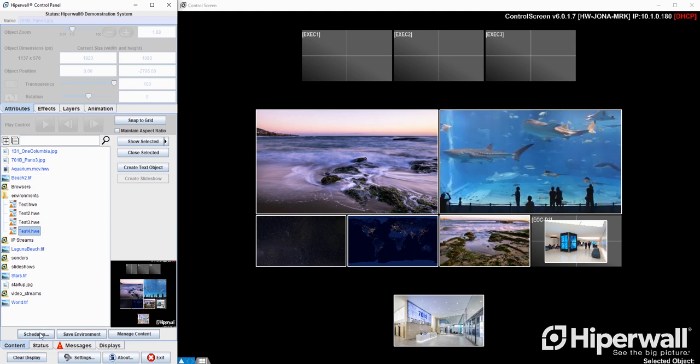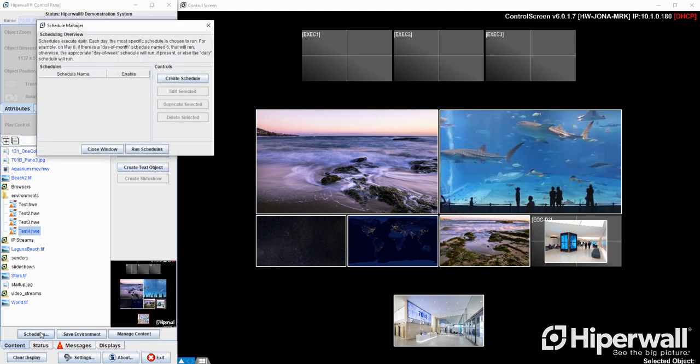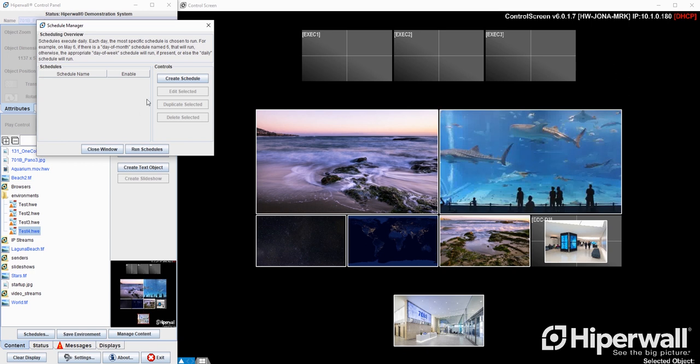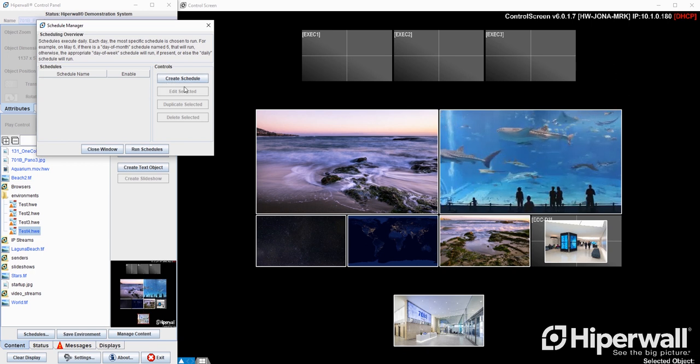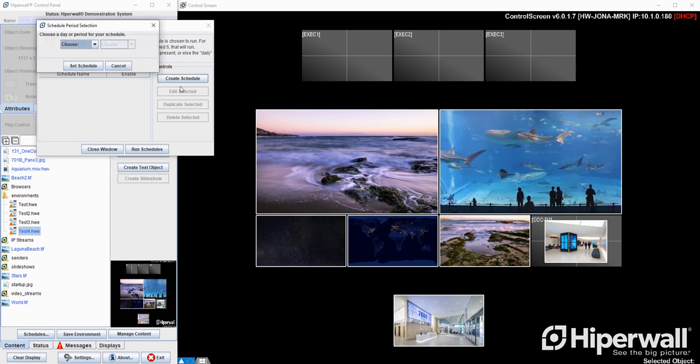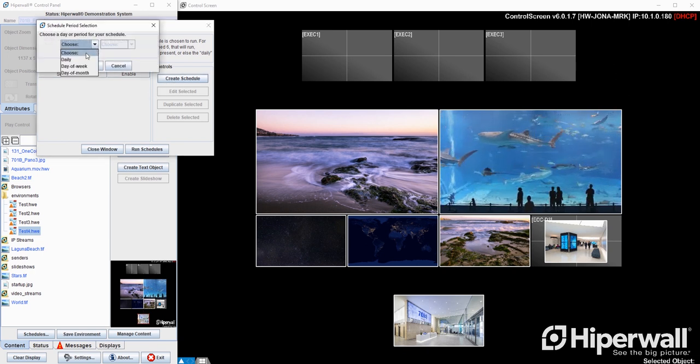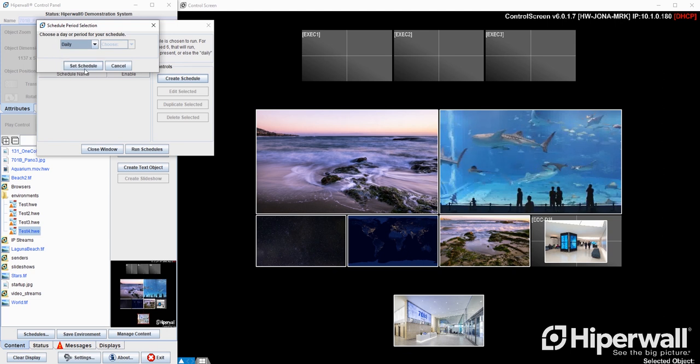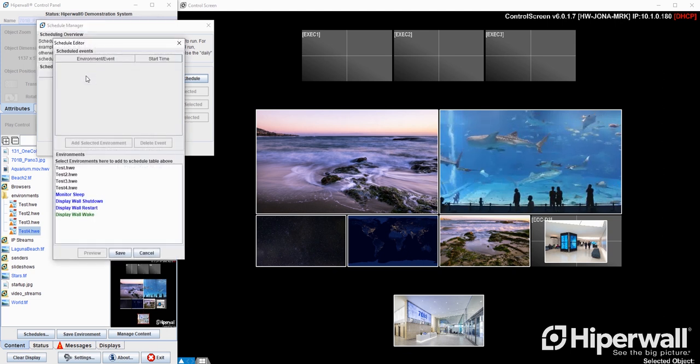In addition to creating your environments you can schedule them to appear at any time. Hyperwall also includes a few preloaded scheduled environments for shutting down, waking, and restarting the wall.